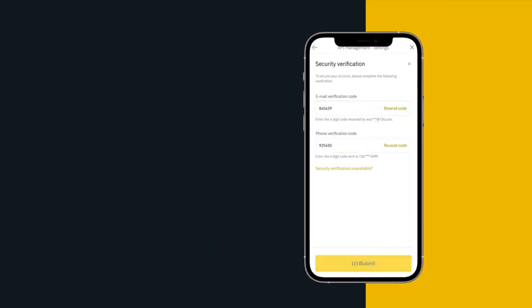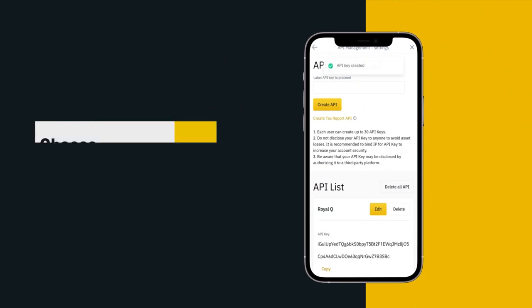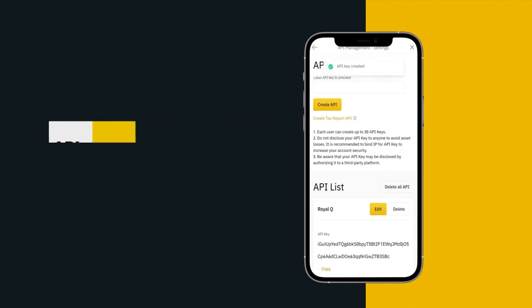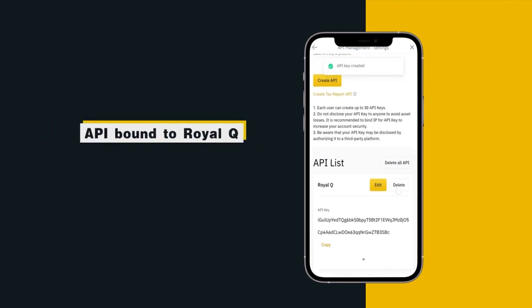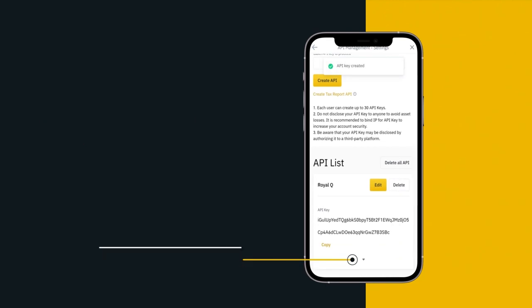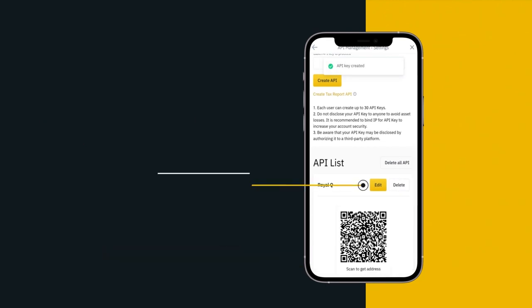Choose your corresponding API bound to Royal Queue, click on the arrow, click edit.